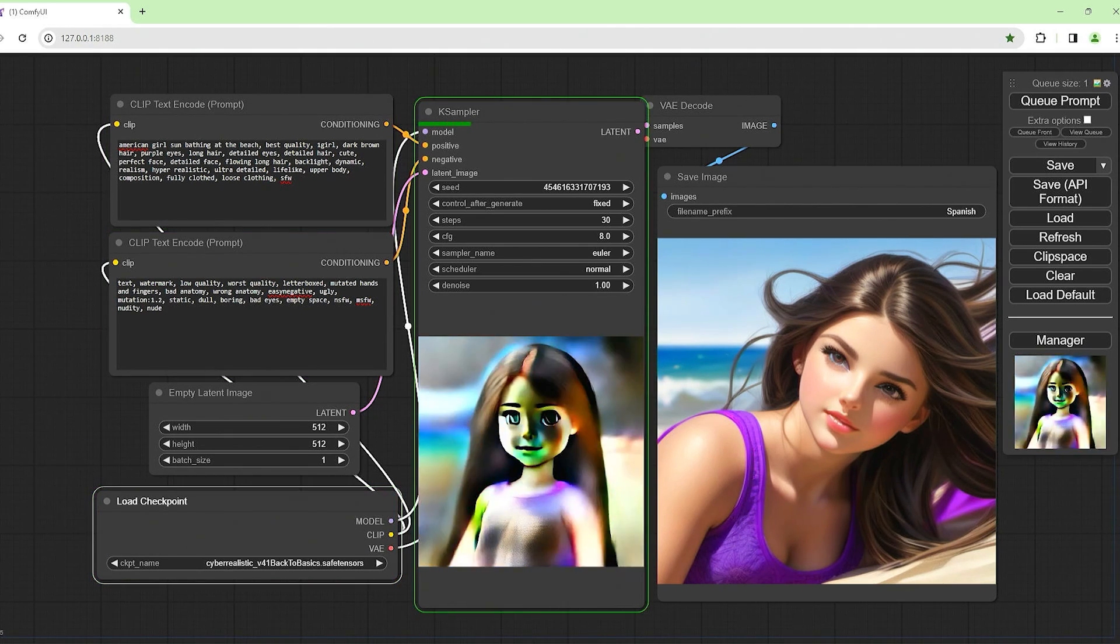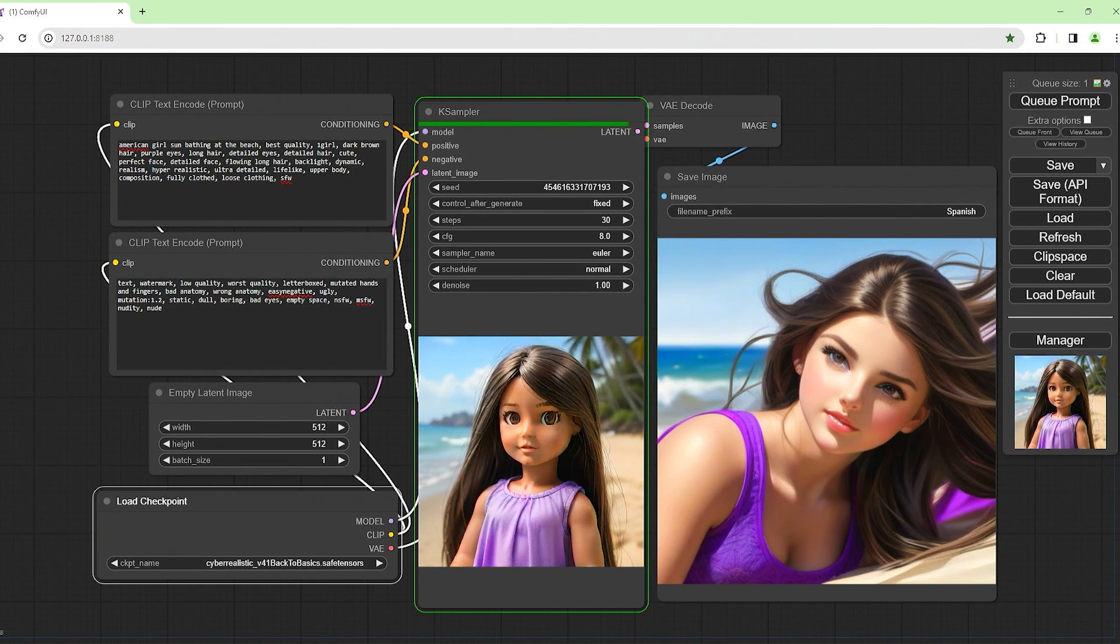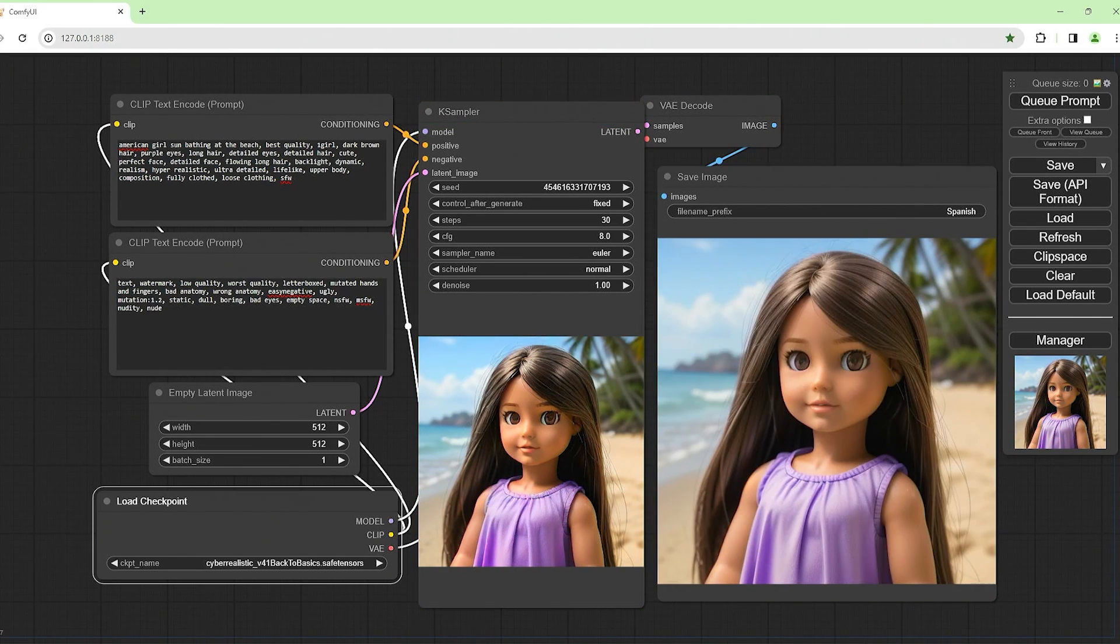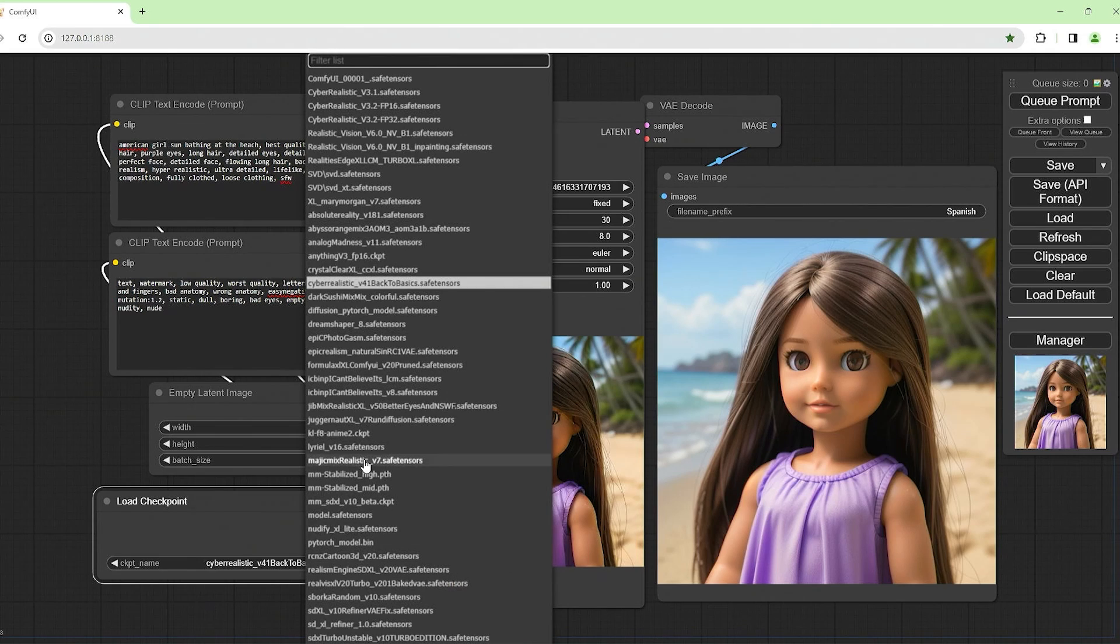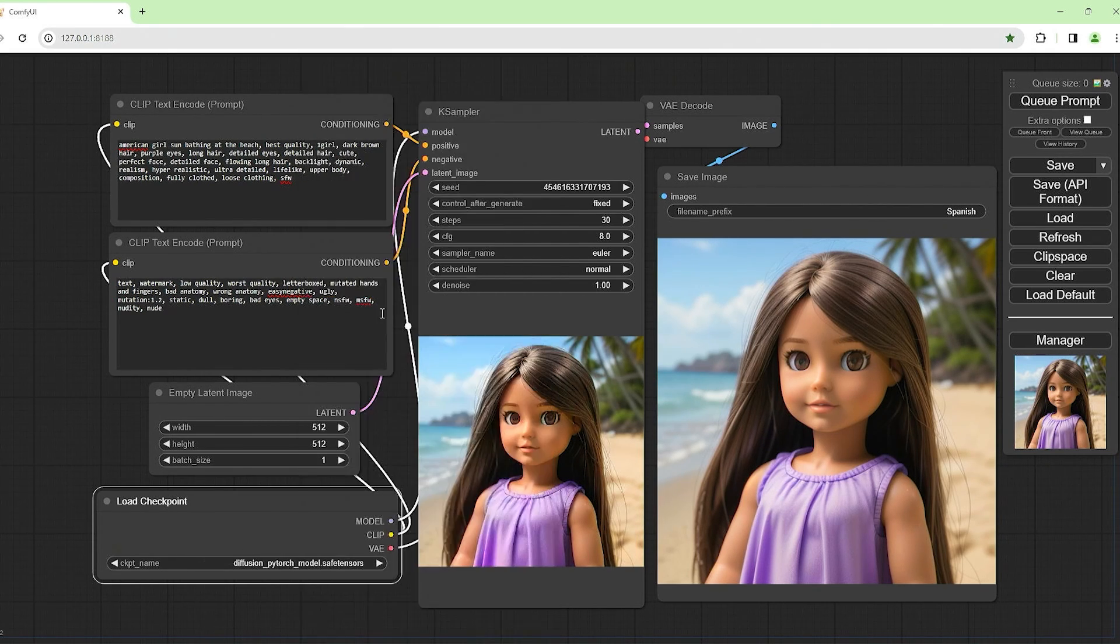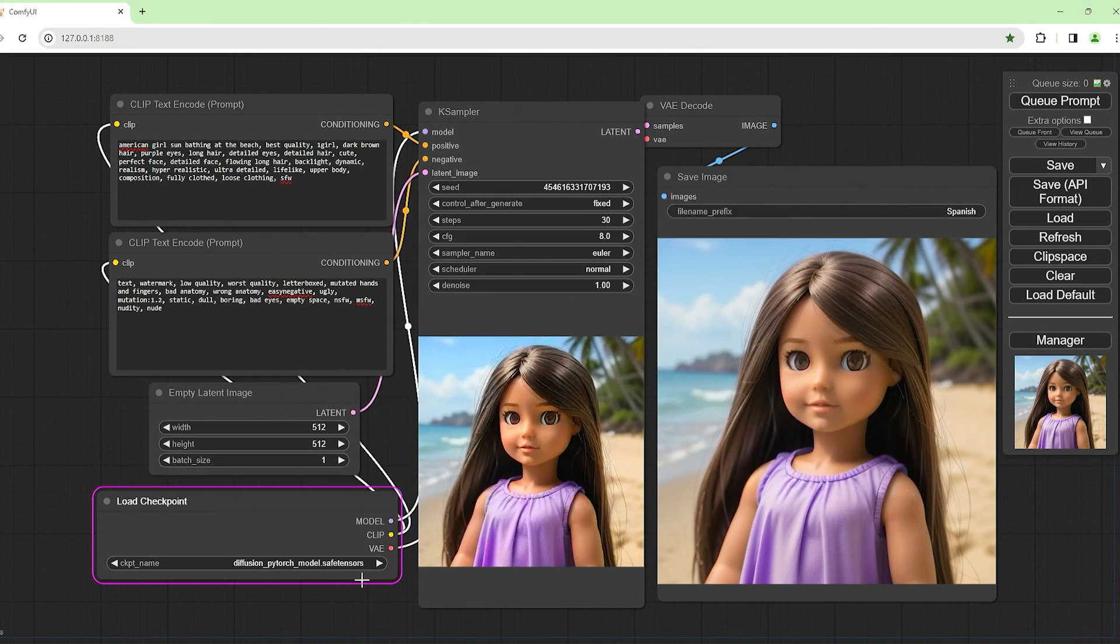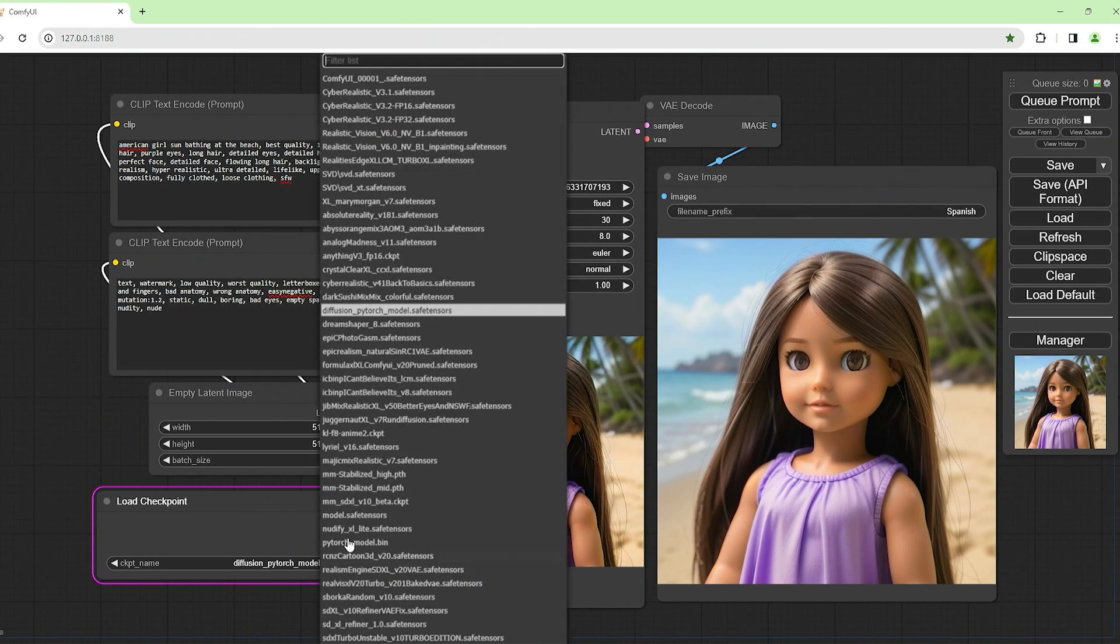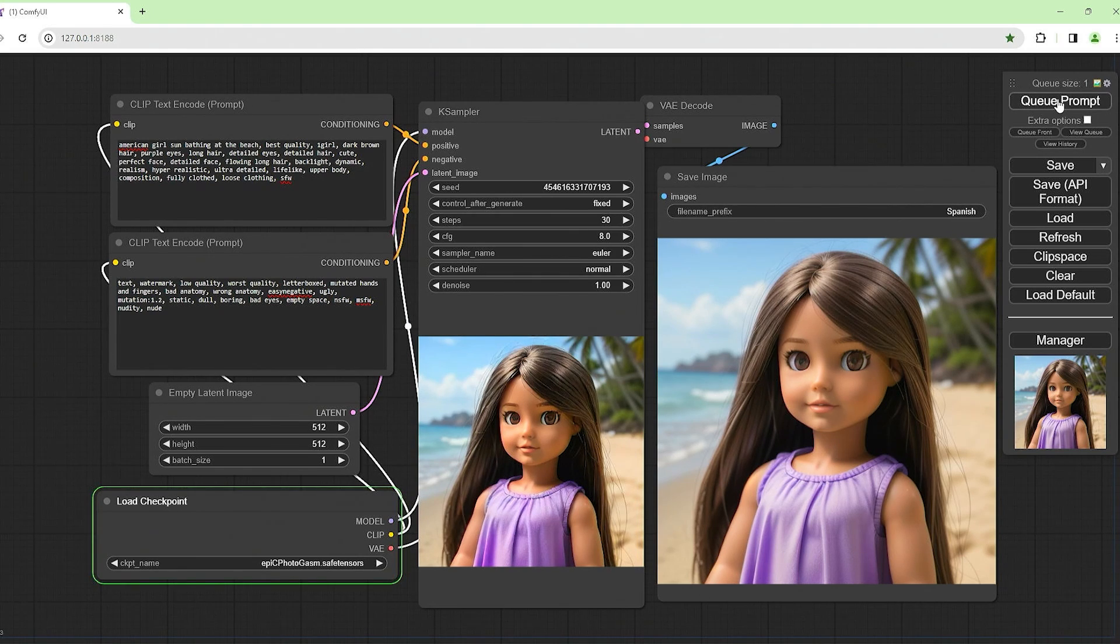And this is what we get, Cyber Realistic Barbie doll style. Diffusion, I don't know what this is, diffusion PyTorch. Nope, that's not a model for this. Epic Photogasm, let's see this one.